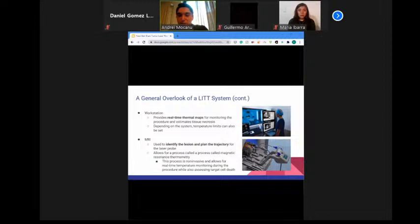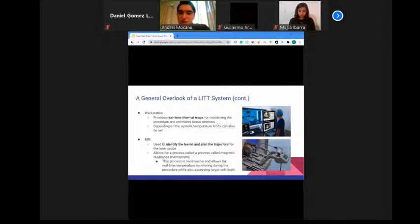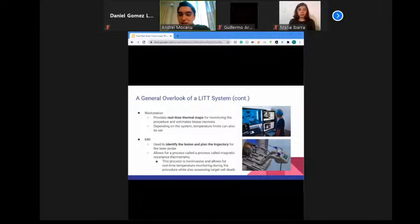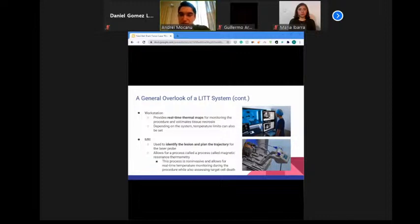The laser shuts off automatically if the valid temperature range at the tip is exceeded. The MRI is essential to the safety of this procedure. Successful thermal ablation requires accurate targeting of the tumor and maintenance of sufficient temperature while excluding damage to surrounding tissue. MRI is used to identify the lesion, plan the trajectory for the laser probe, and visualize and quantify heat deposition — a process called magnetic resonance thermometry.